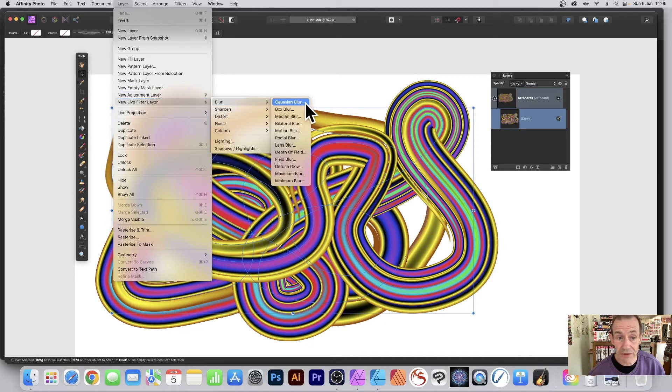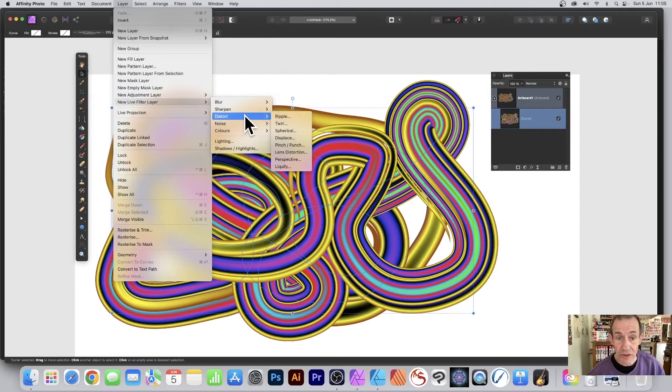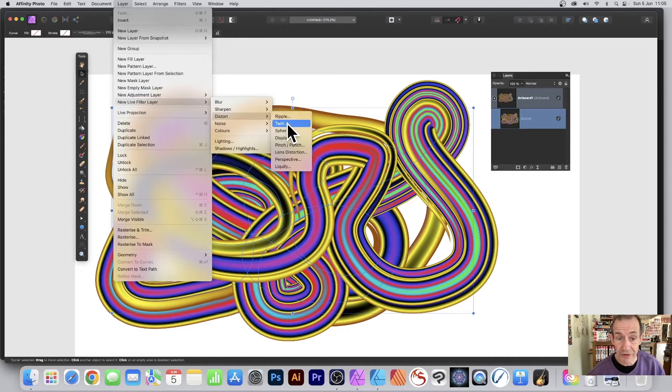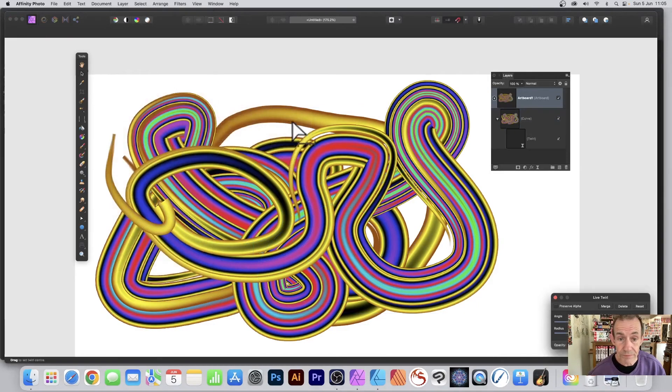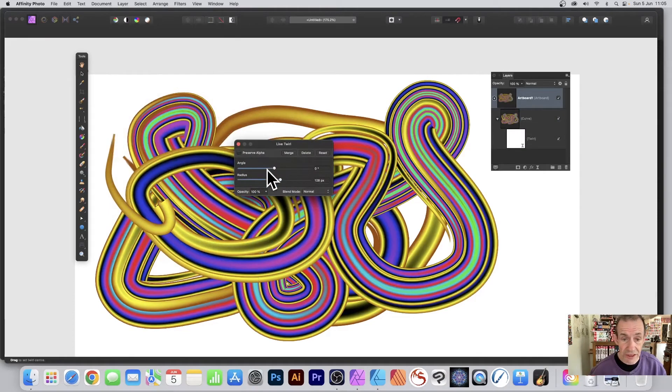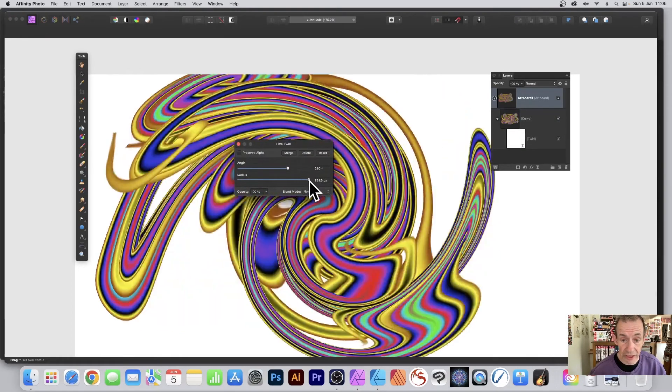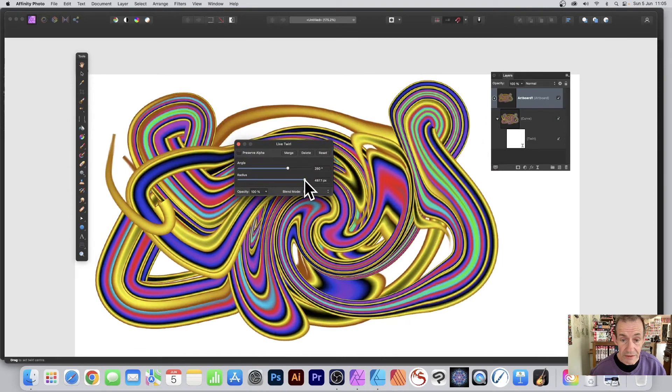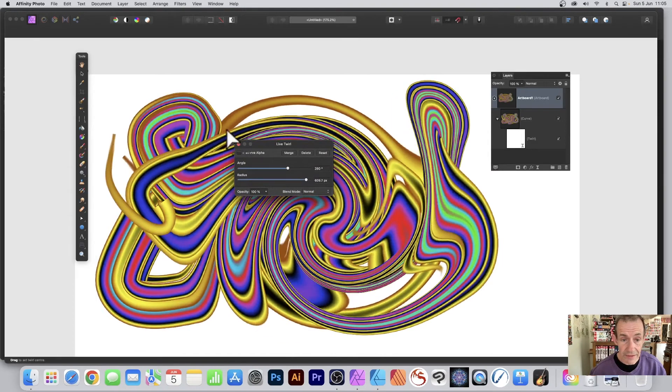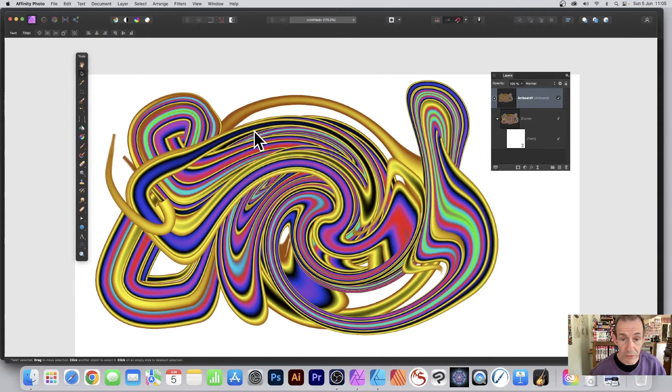You can go to Blur, Gaussian Blur again, or Distort, say Ripple, Twirl, etc. I'm just going to go with Twirl, and you can just change it, modify it, and you can see the distortion there.